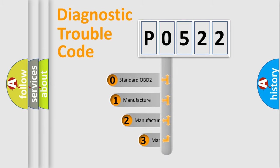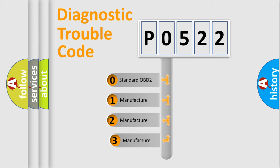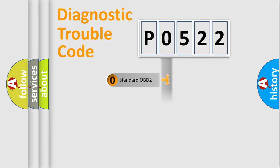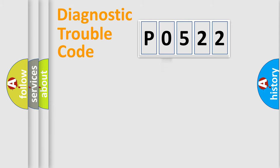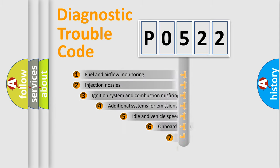If the second character is expressed as zero, it is a standardized error. In the case of numbers 1, 2, 3, it is a car-specific error expression.